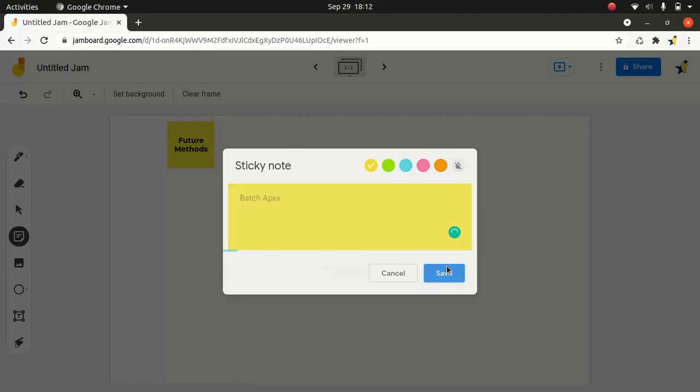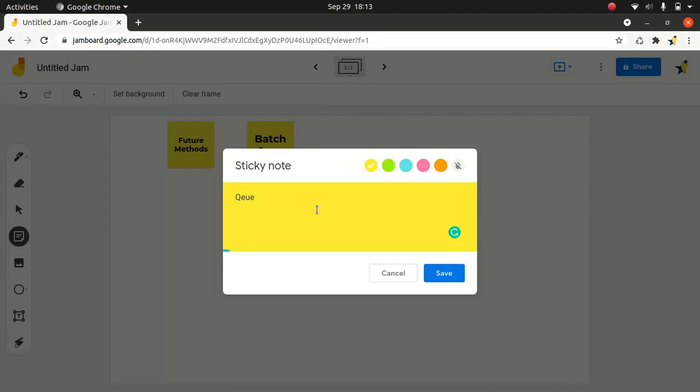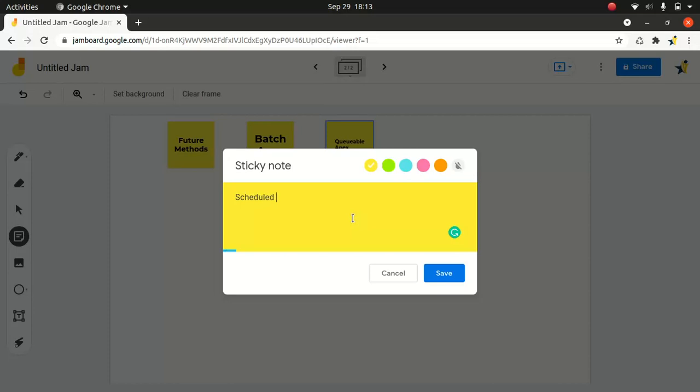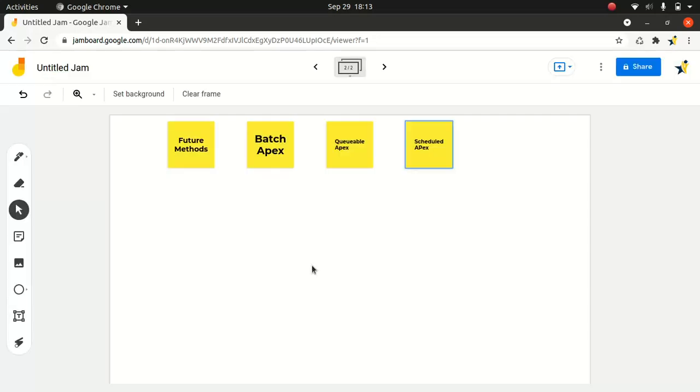And the second one is the batch Apex. And the third one is Queueable. And I'm pretty horrible with the spelling, so my apologies if I got it wrong. I think I spelled it correctly. I don't know. I think this is perfectly correct. And another one is the scheduled Apex, right? So these are the four main aspects when it comes to asynchronous Apex processing.